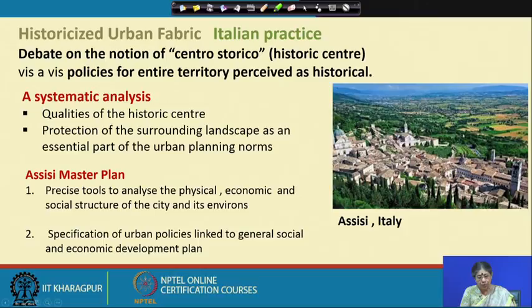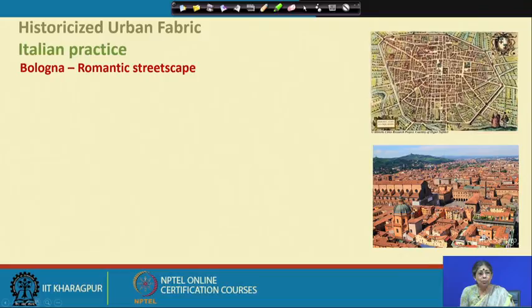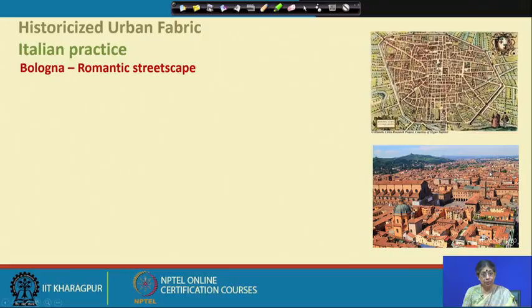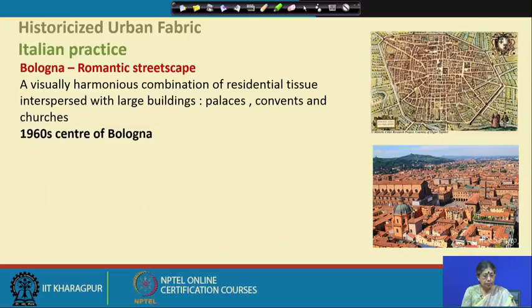Another very well-known example from the Italian practice is Bologna, known for its romantic streetscape — a visually harmonious combination of residential tissue interspersed with large buildings, palaces, convents, and churches. That entire fabric has a very unique character. Let us see what it was like and how various planning and development policies were applied there.